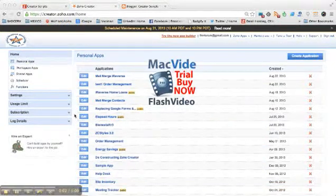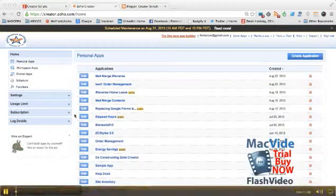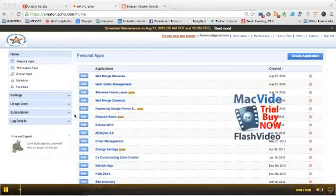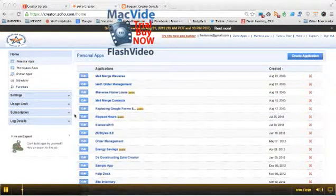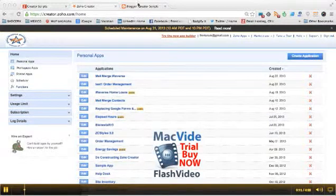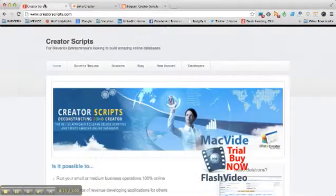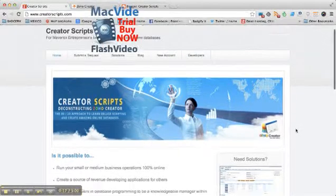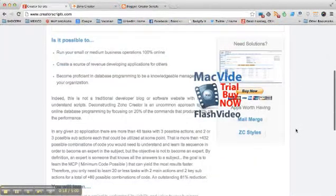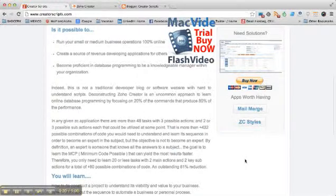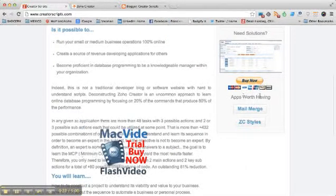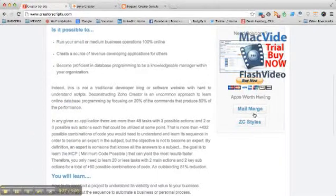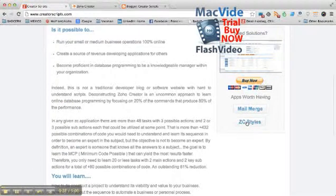The first thing you can do is go to creatorscripts.com. This is my blog where I keep updating information about handling Zoho Creator, and I have already added some links to apps that are worth having, including the Zoho Creator Styles app. You can also find this app in the marketplace of Zoho Creator. This application was developed by Shrine.